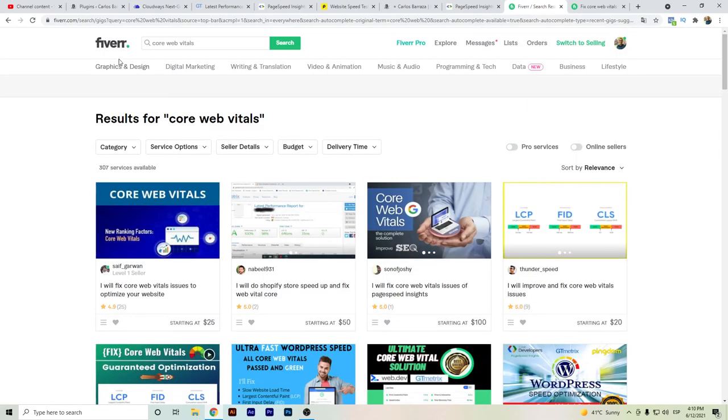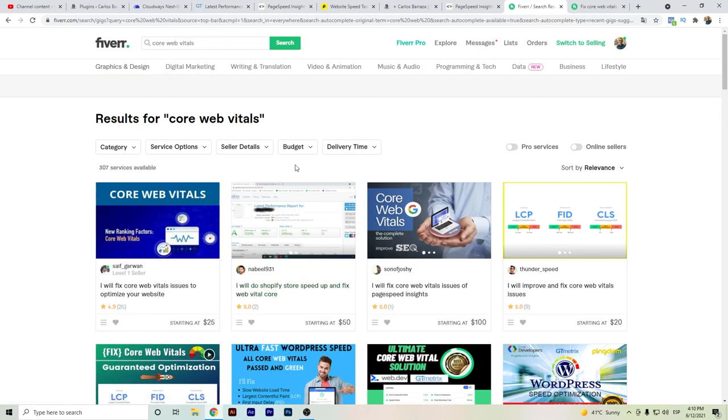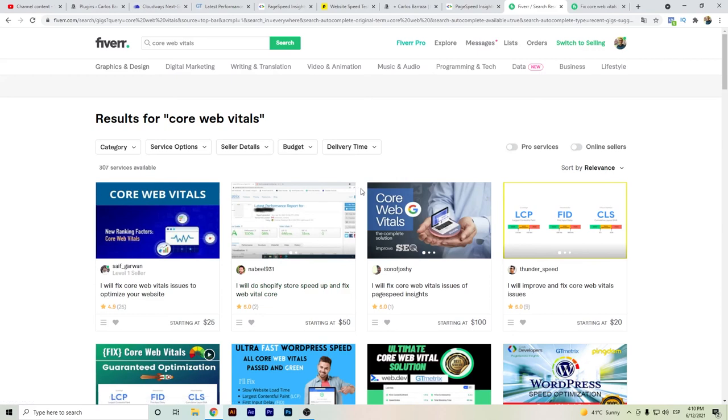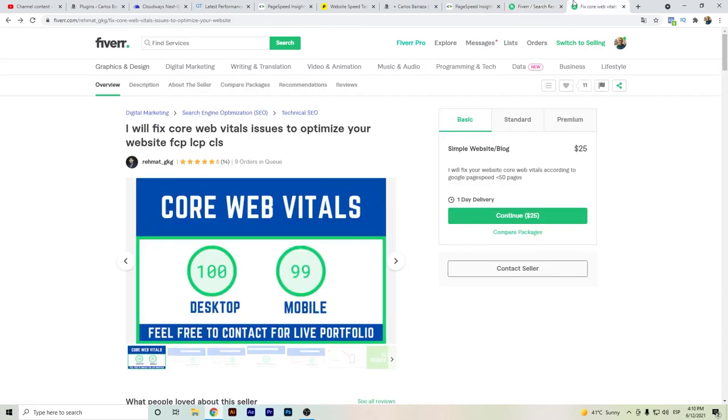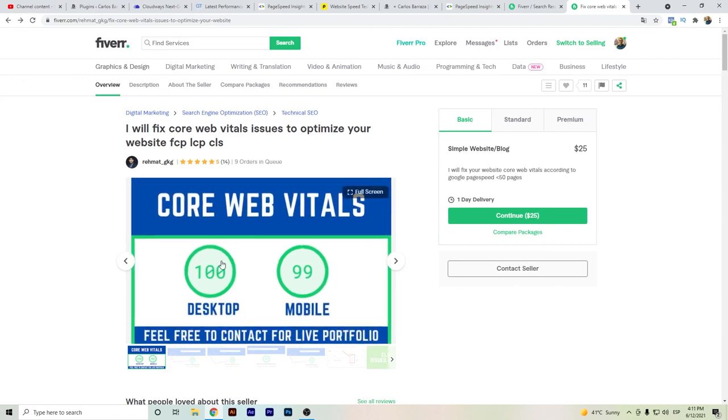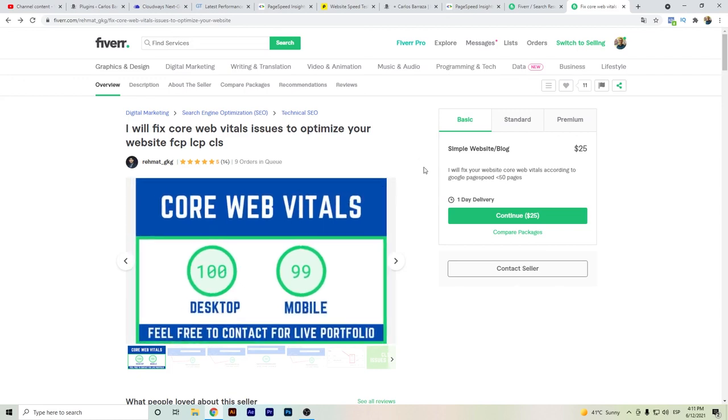And also the other tip that I will give you is to use either some Fiverr freelancers on the Core Web Vitals, since there are many ones that can help you to reach and optimize your websites. Actually the one that I used and I contacted was Rematt, so he was the one who helped me to reach the hundreds.